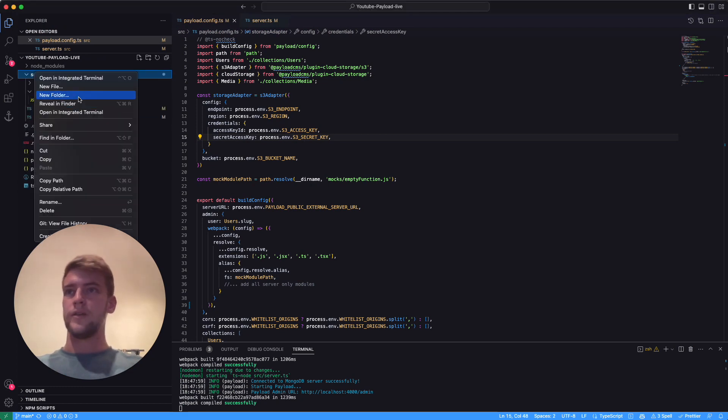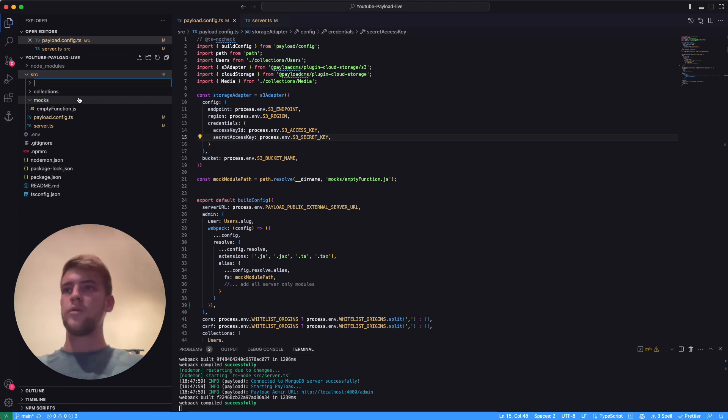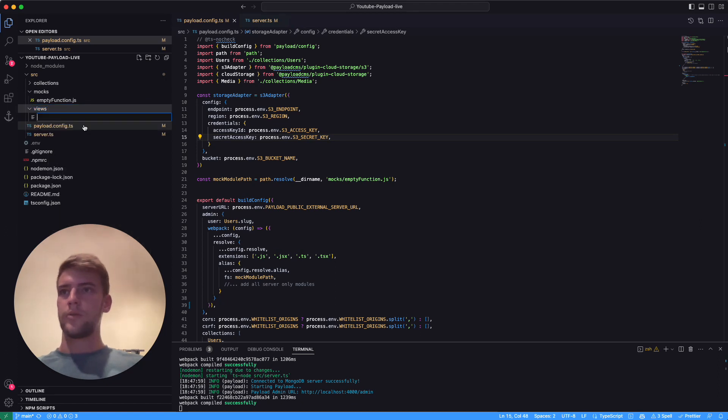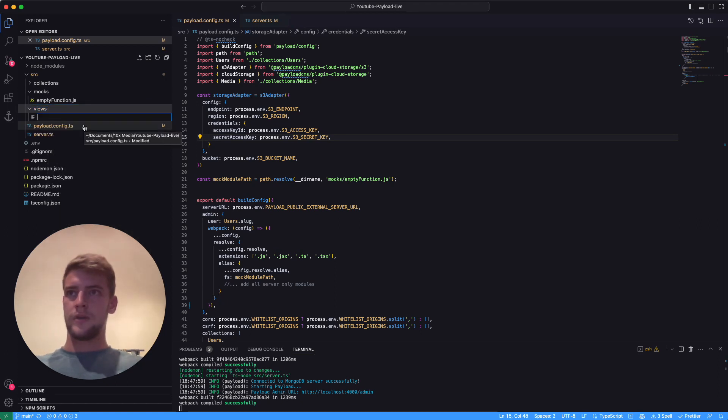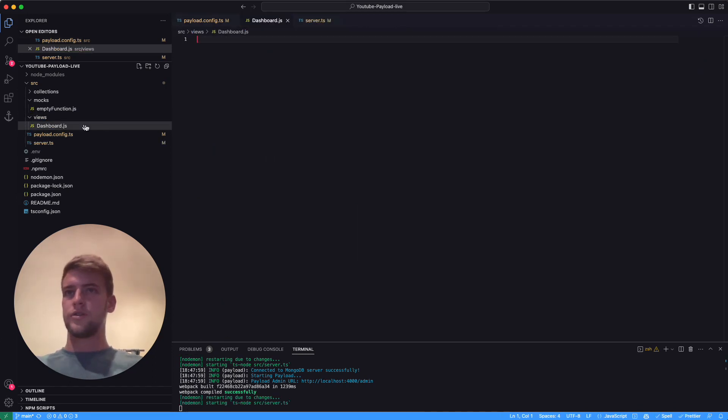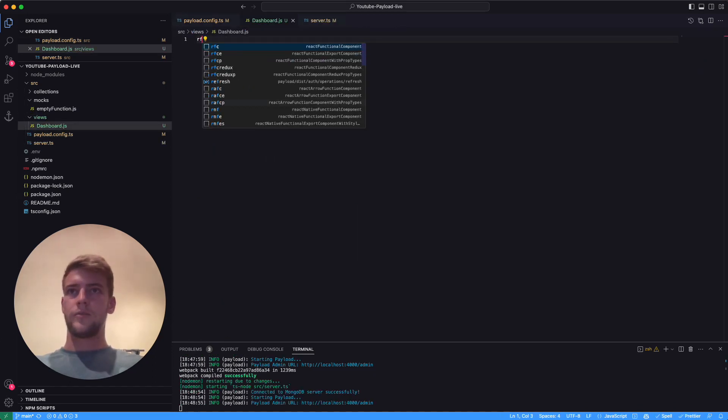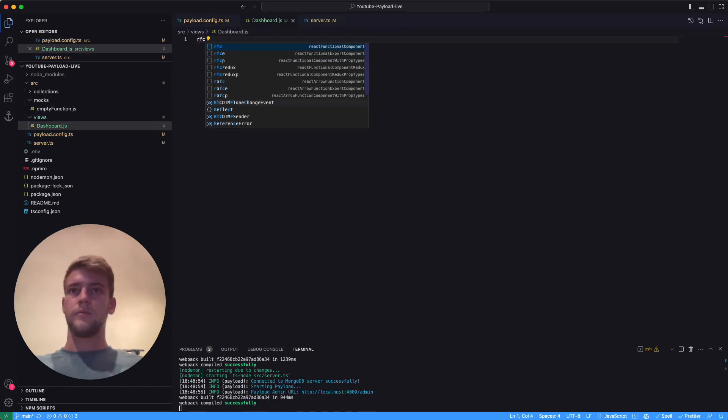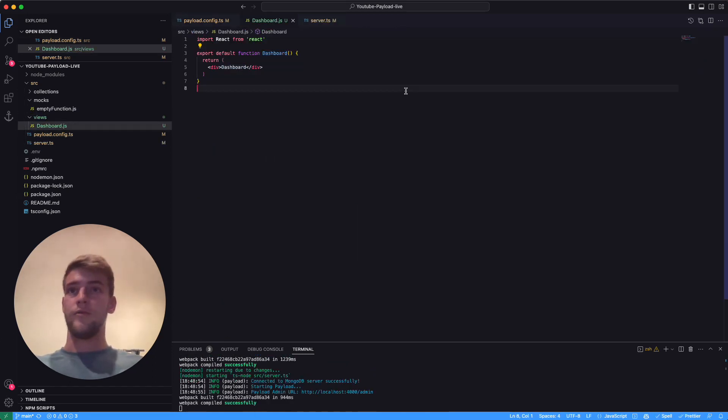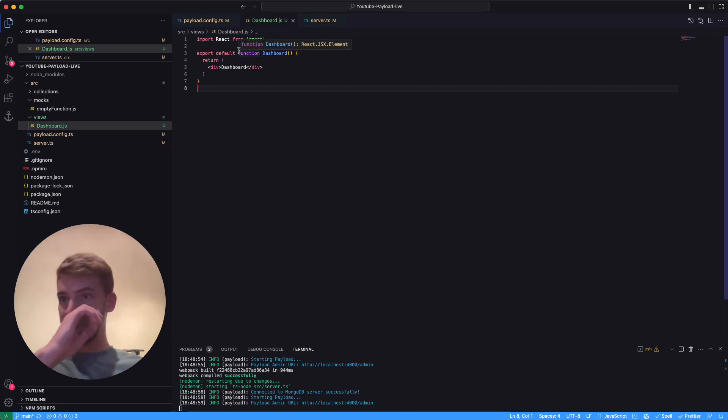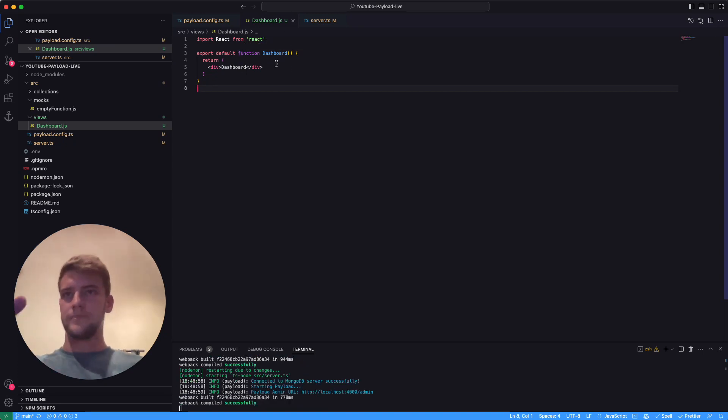In this we're going to store our custom views like a dashboard. So we create a custom file for dashboard - dashboard.js - and we're going to create a very simple React component in here that simply displays the dashboard.